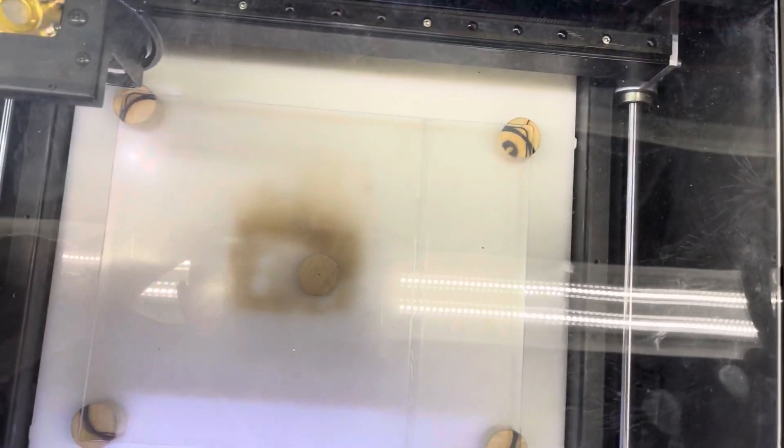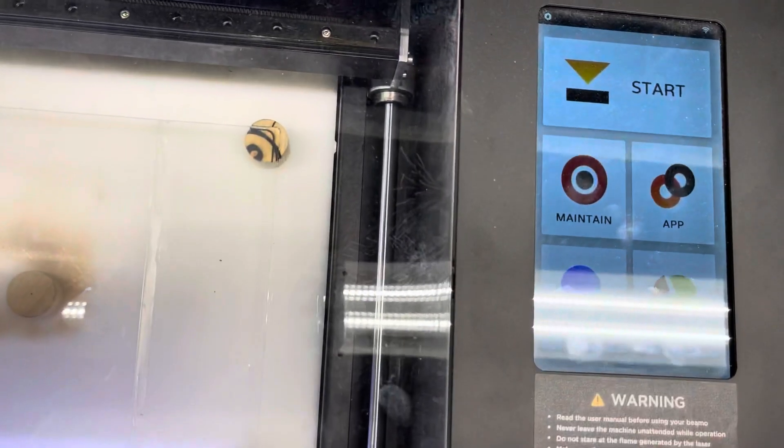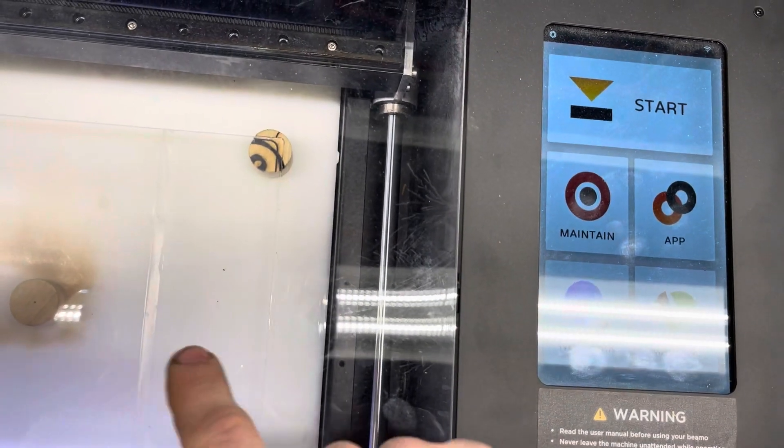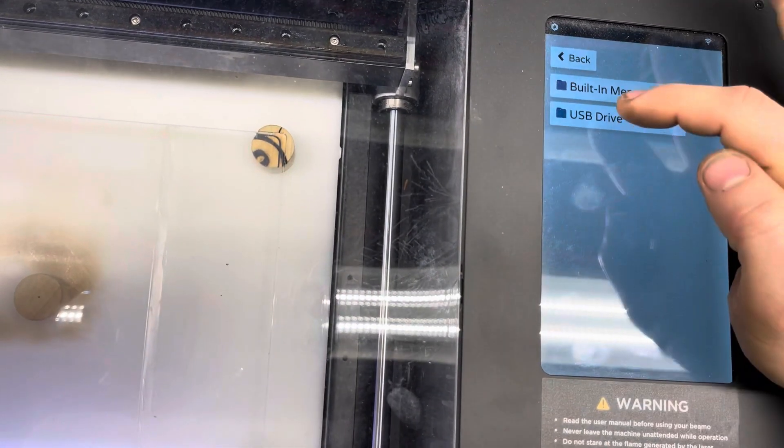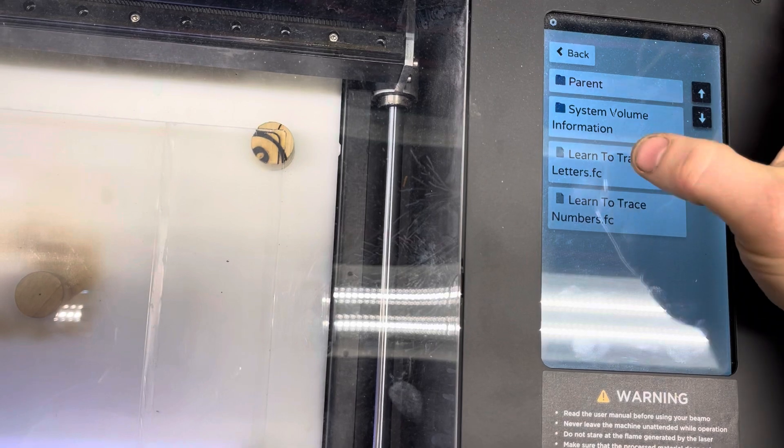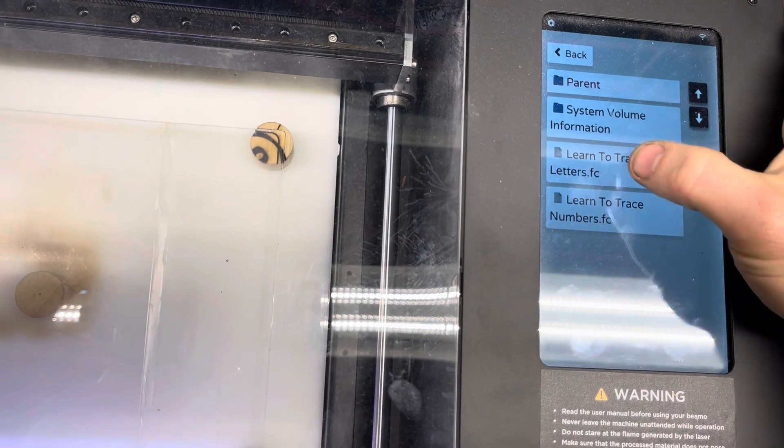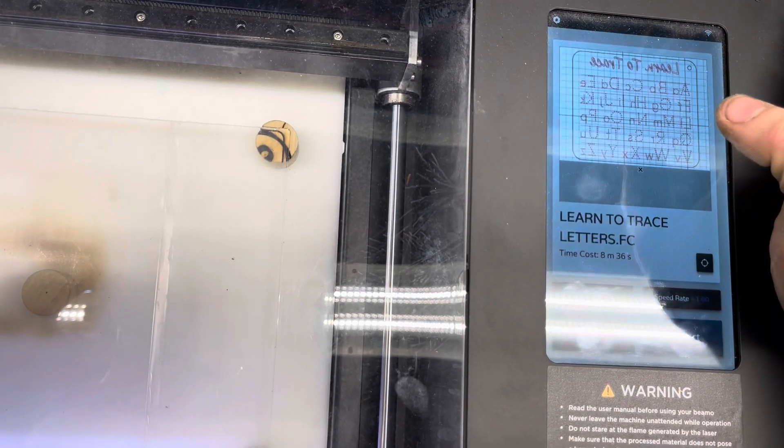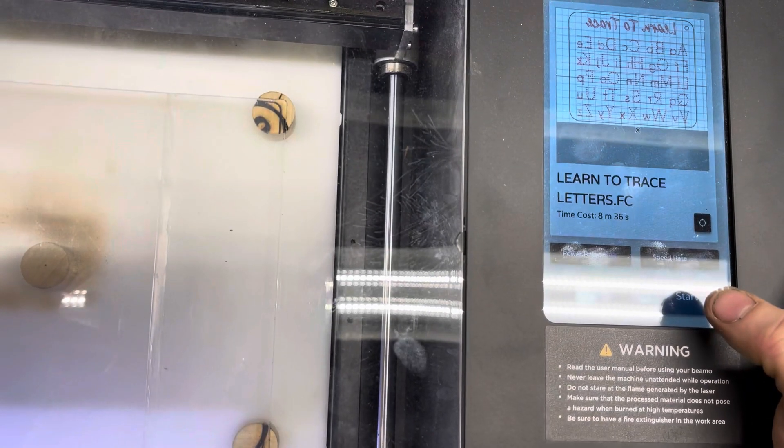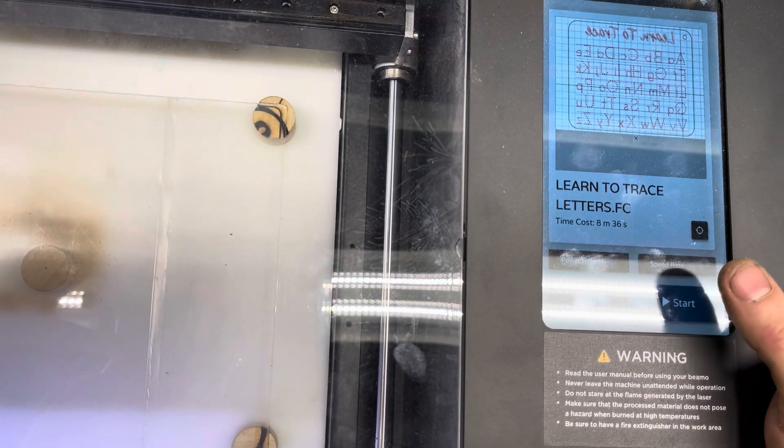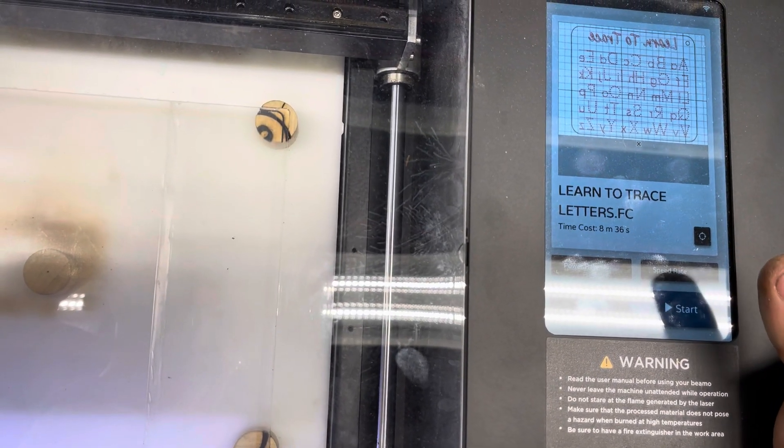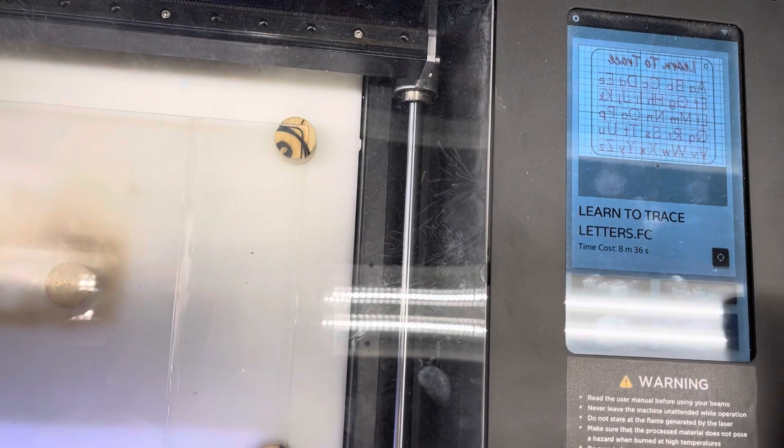So, when you want to load a file, you drop your acrylic piece in. Press start. USB drive. And I'm going to click learn to trace letters. And then you just press start. And I can do this over and over and over. Extremely repeatable.